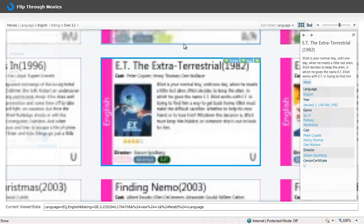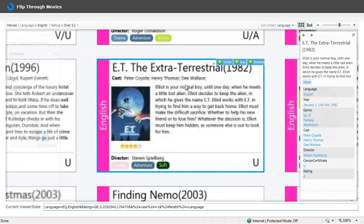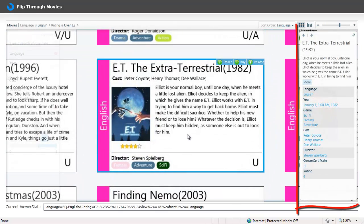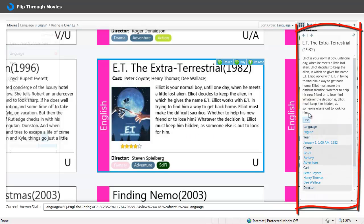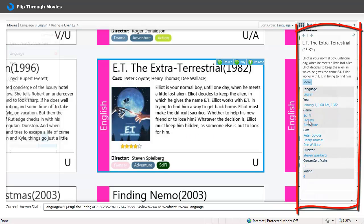And I can zoom in to another movie and on the right side I see the same information as I saw on the badge like the plot, the language, the genre, etc.